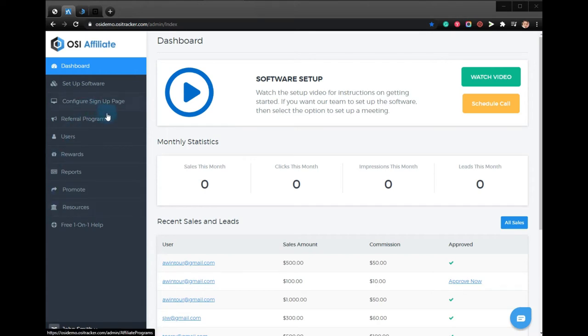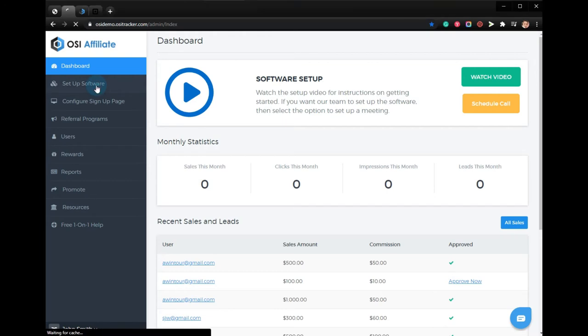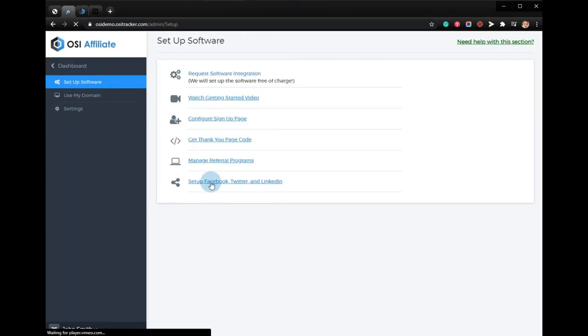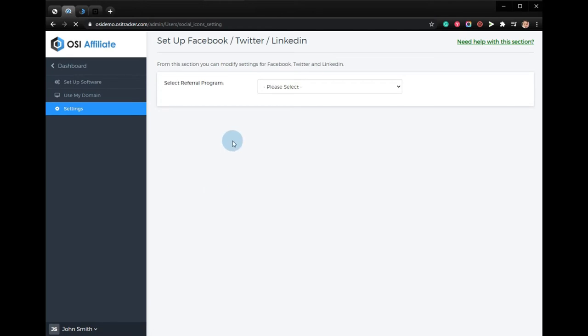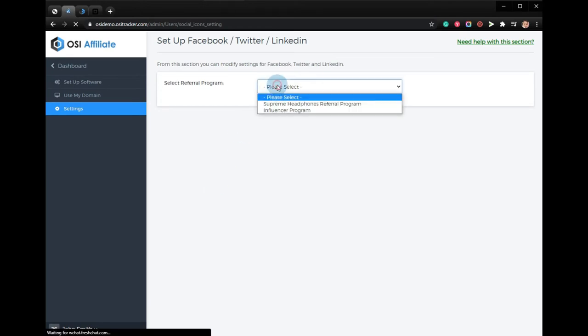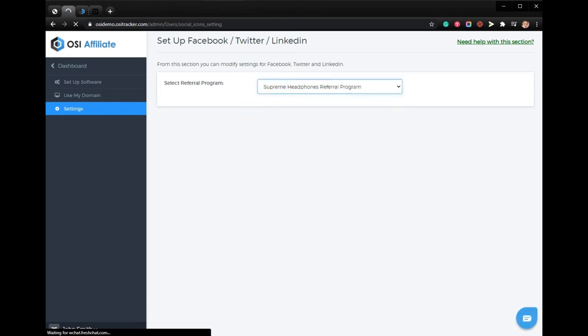Start by logging into your Omnistar account and click Set Up Software. Then navigate to Set Up Facebook, Twitter and LinkedIn, and select the referral program.